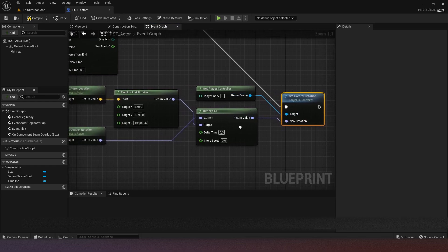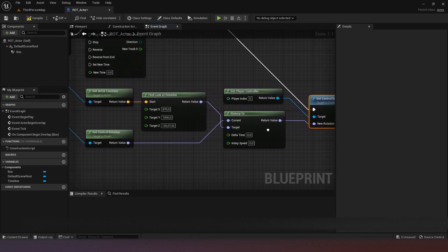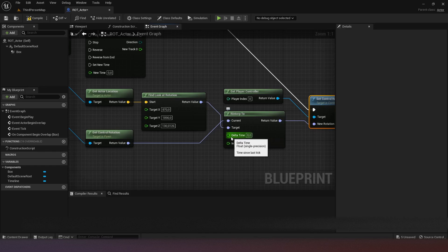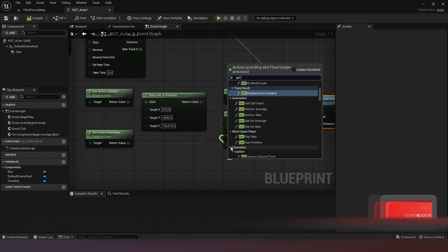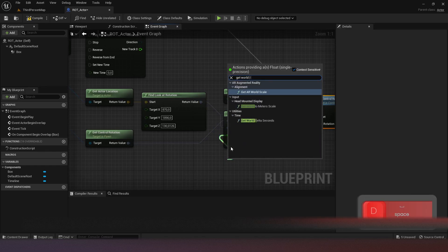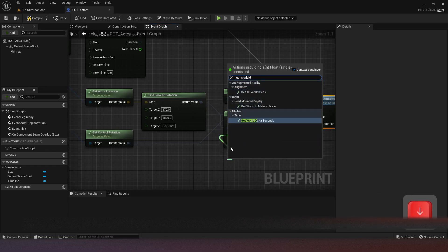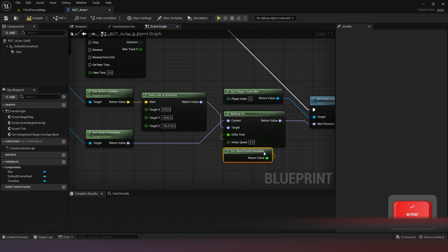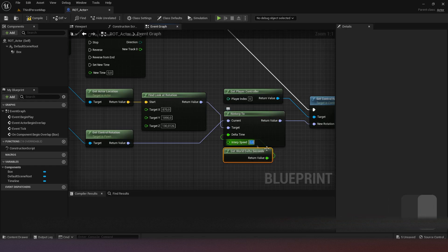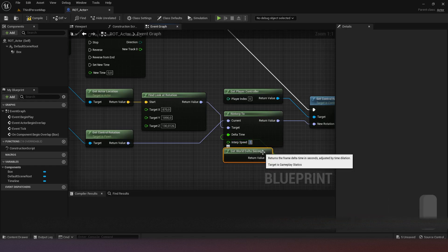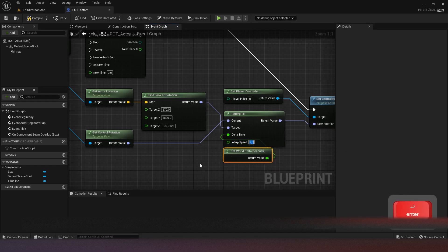The only two things left to do are get the delta time — that's Get World Delta Seconds — and set the interp speed. We can just set the interp speed to two in this case.